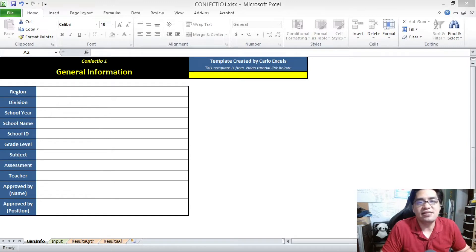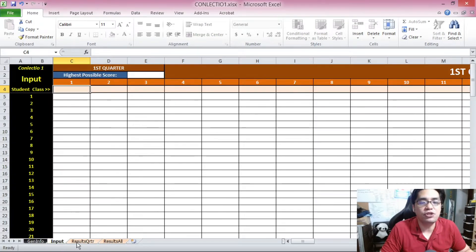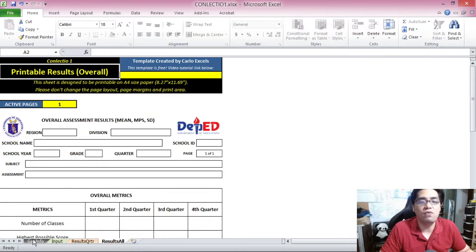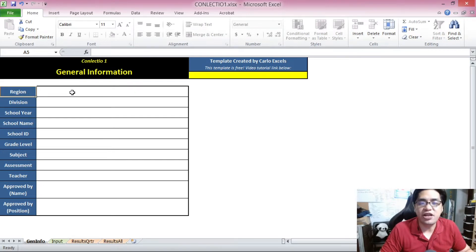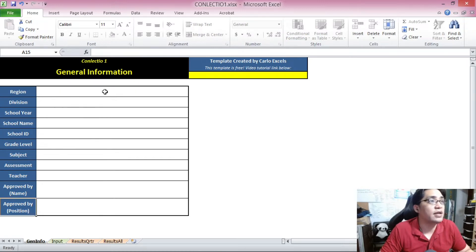When you open the Excel template file, the first screen that will greet you is the general information sheet. If you look at the lower left corner of your screen, you will see the four sheets of this template: the general info sheet, the input sheet, the printable results for quarterly, and the printable results for the overall. Now let's start with how to fill up information in the general information sheet. I suggest you start with the fields in the order you see them, starting with the region and working your way down towards the approved by field.